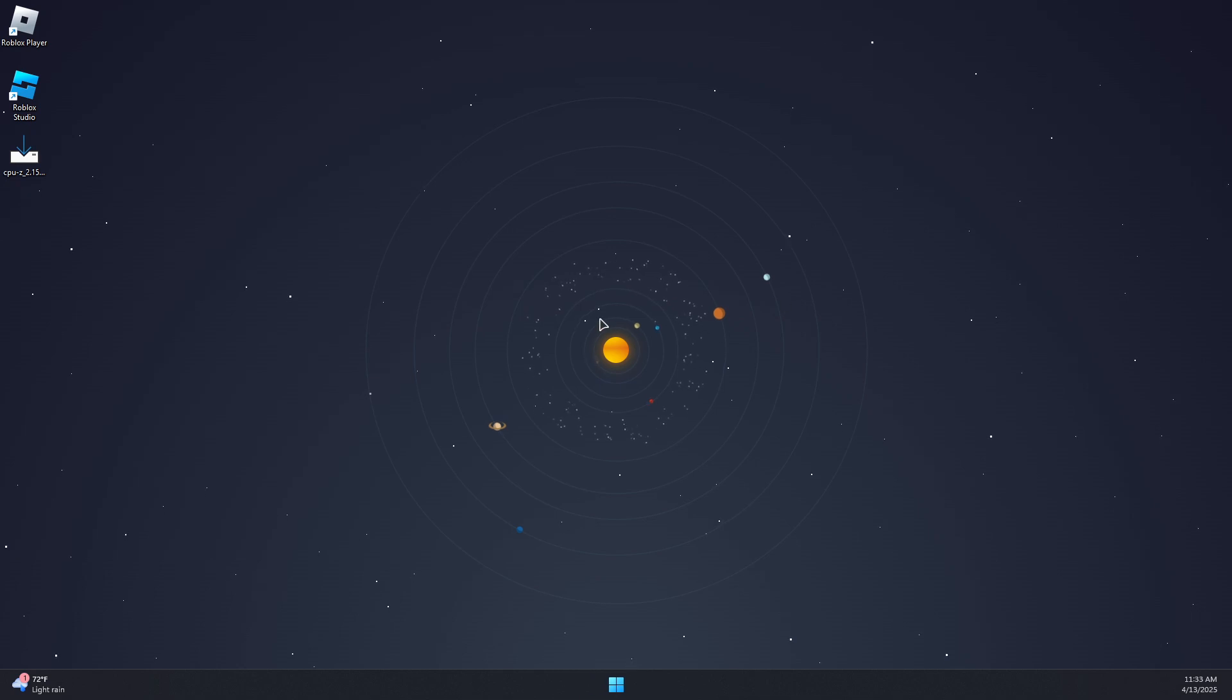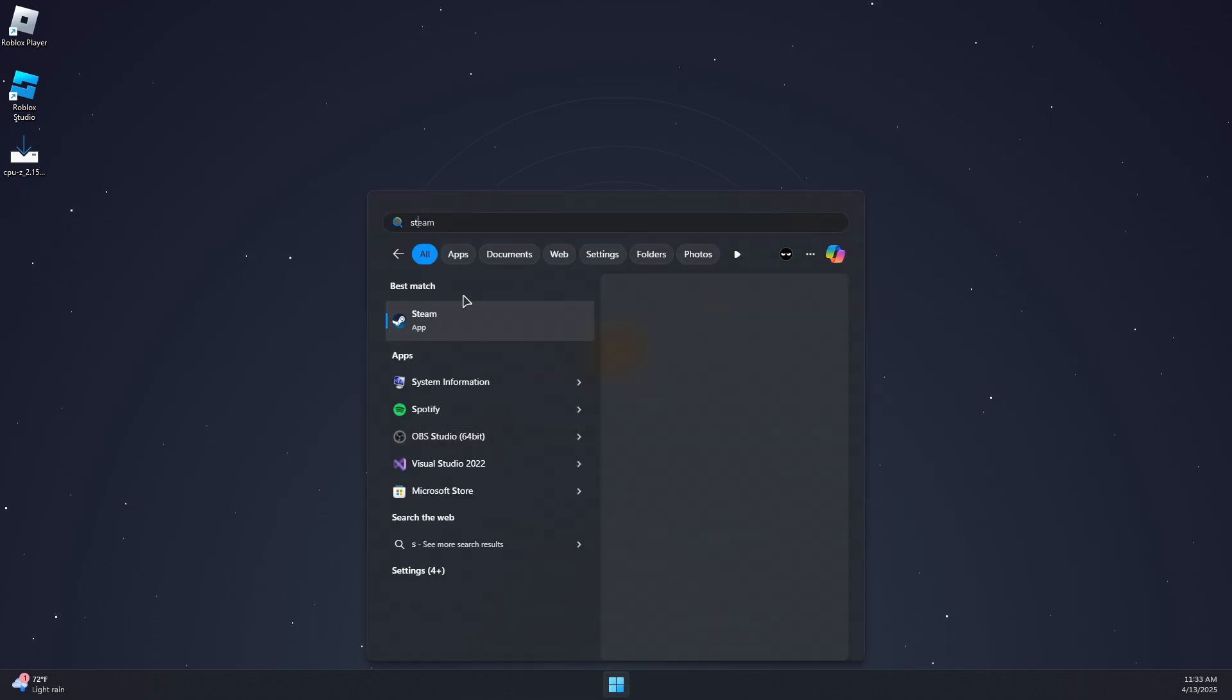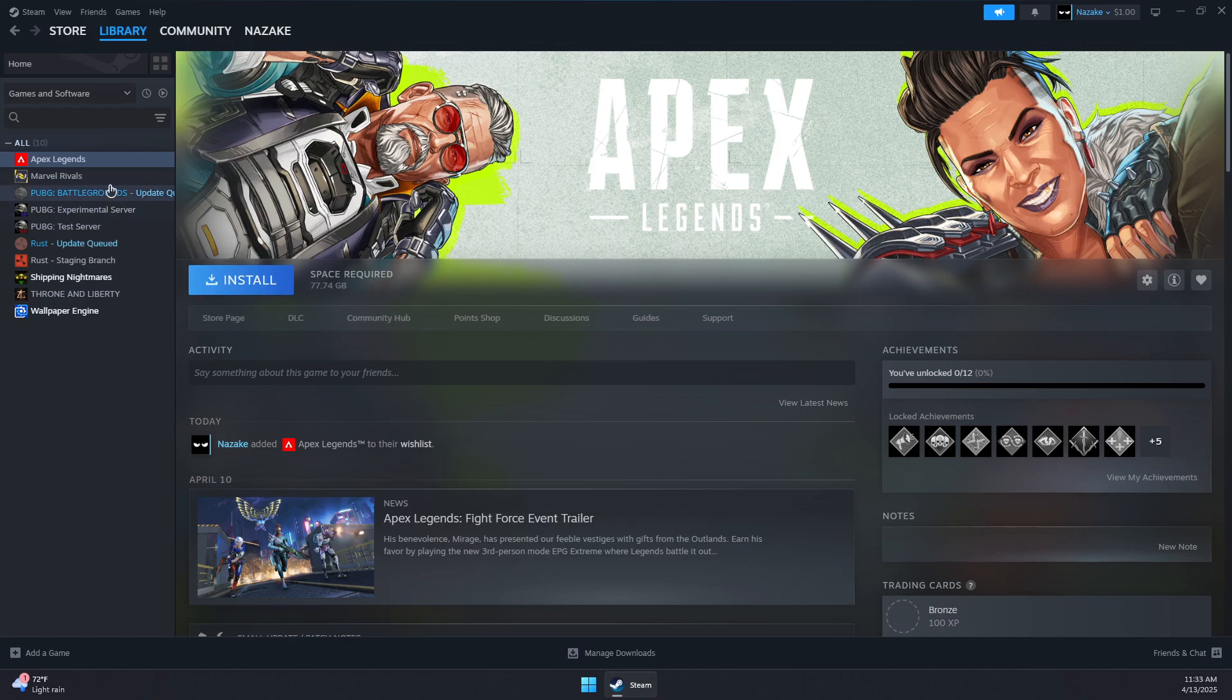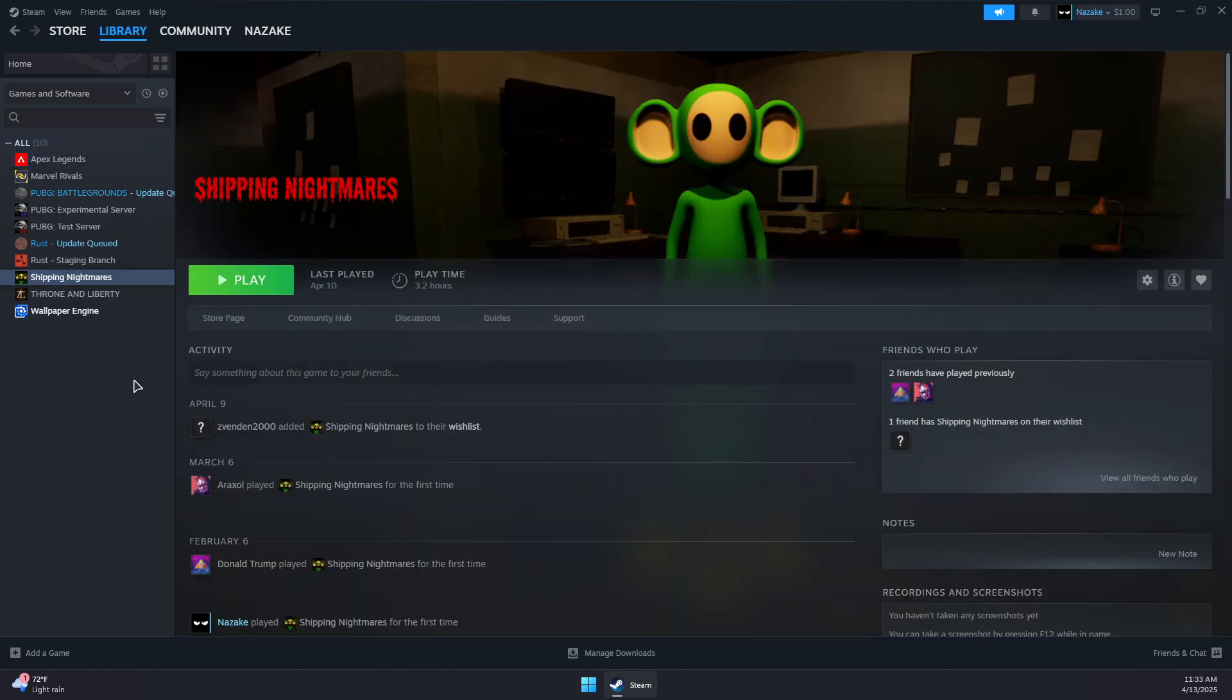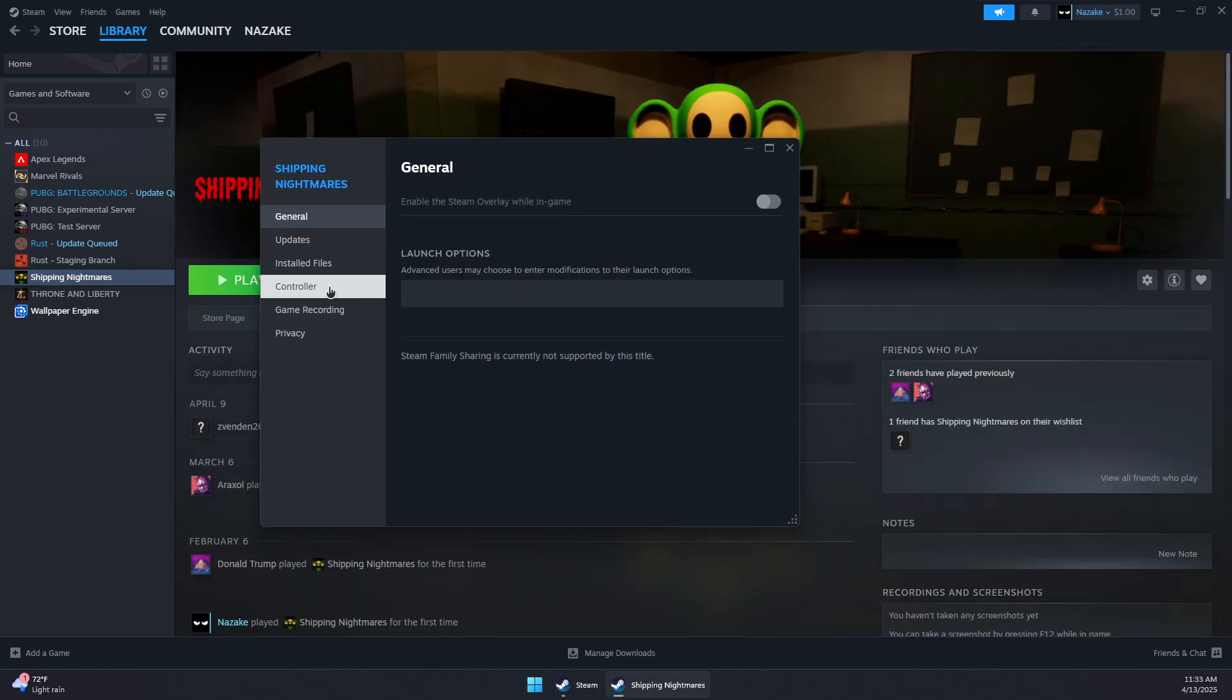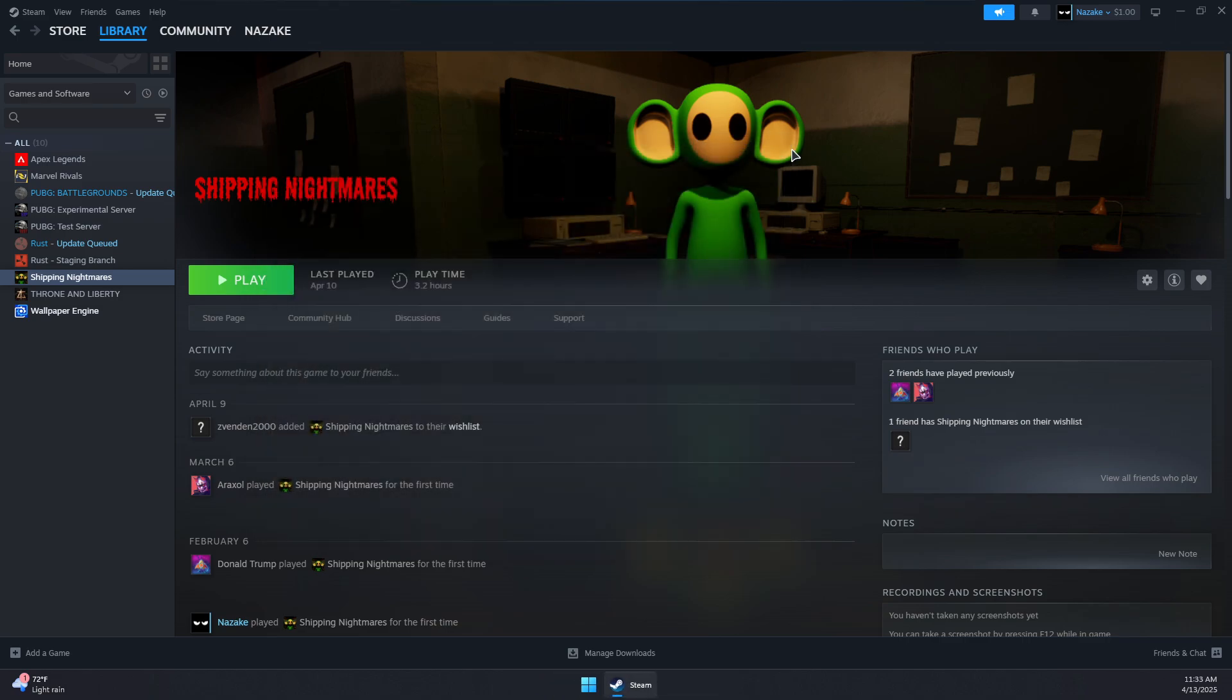If you have the latest version, close that. Next, open Steam, Rockstar, or whatever platform you have GTA on. Right-click on GTA, go to Properties, then under Installed Files, click 'Verify integrity of game files.' Wait for the process to finish verifying and repairing any corrupted files.